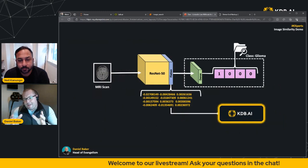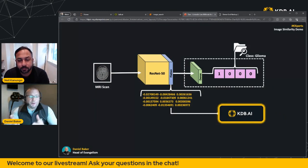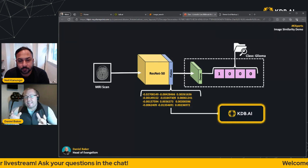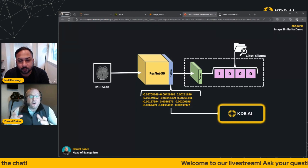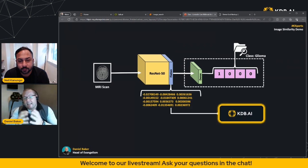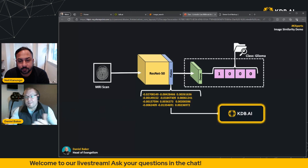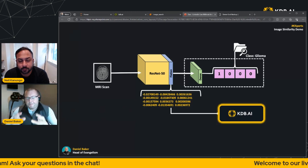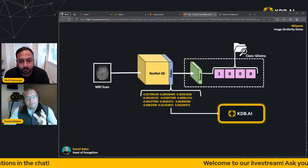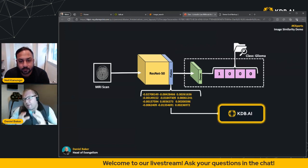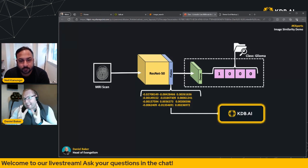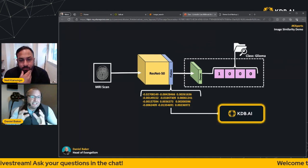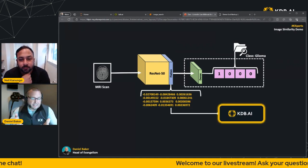Now to create our embeddings, we need to transform our data through an embedded model. And again, as Neil said earlier in the session, there is a whole bunch of ways that you can do this, and it depends on the type of data that you're trying to convert. Because we're looking at images or MRI scans, which is effectively an image, we're going to be using ResNet 50. Now ResNet is a type of ANN, or artificial neural network, and it's designed to recognize and classify images into object categories. It does so by analyzing the features of an image and then using them to make predictions about what the image contains.